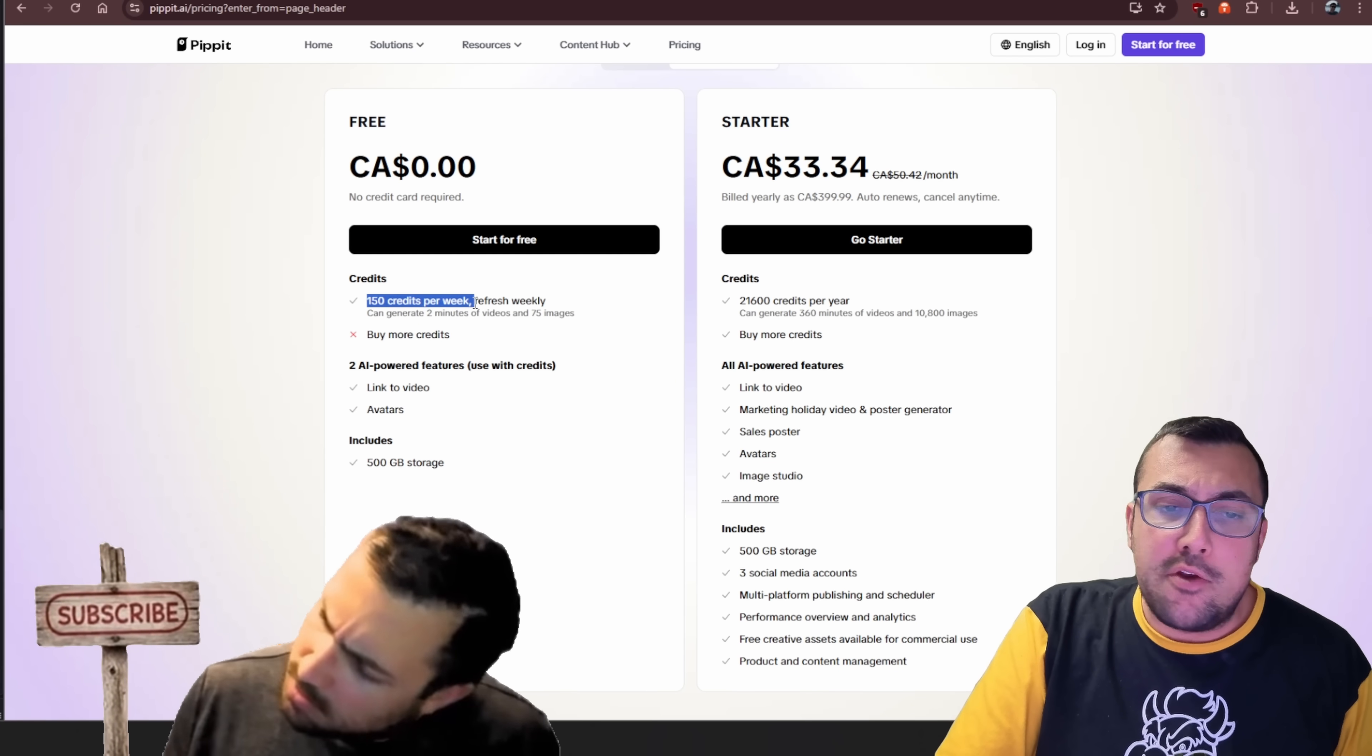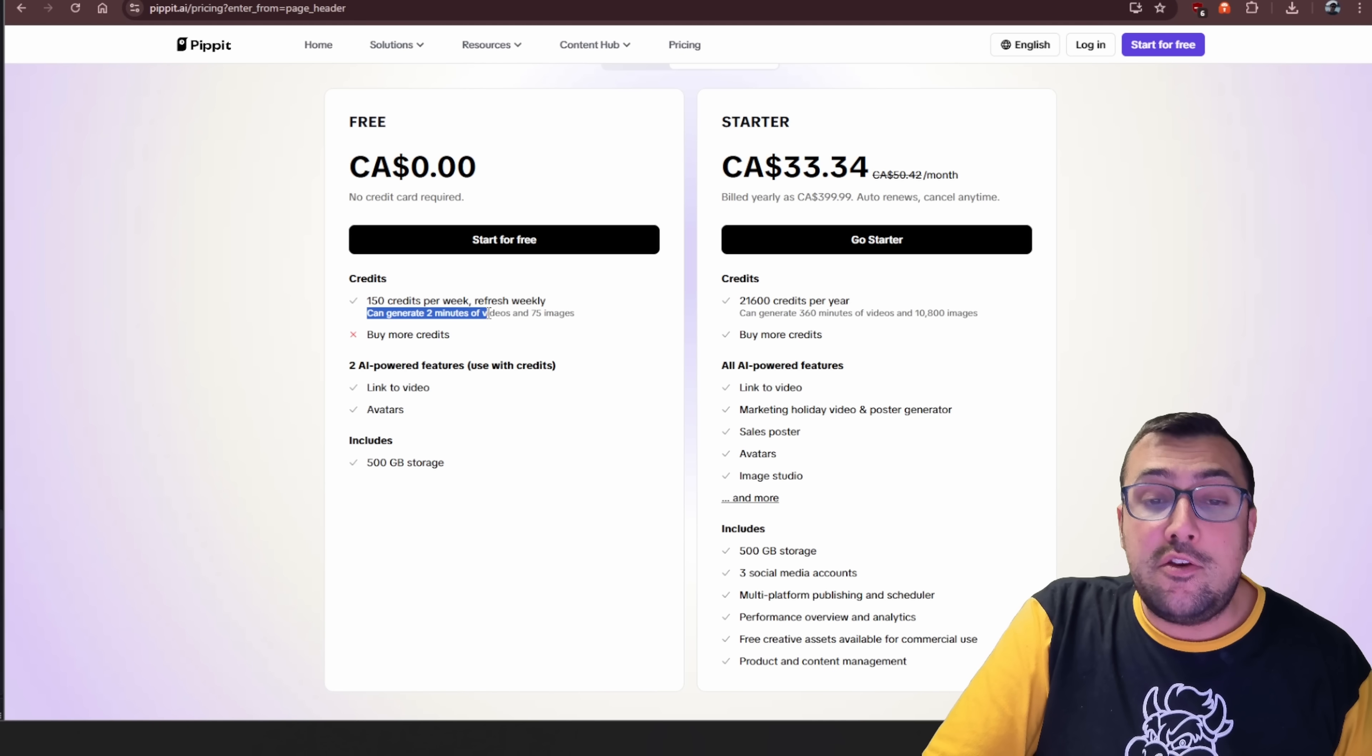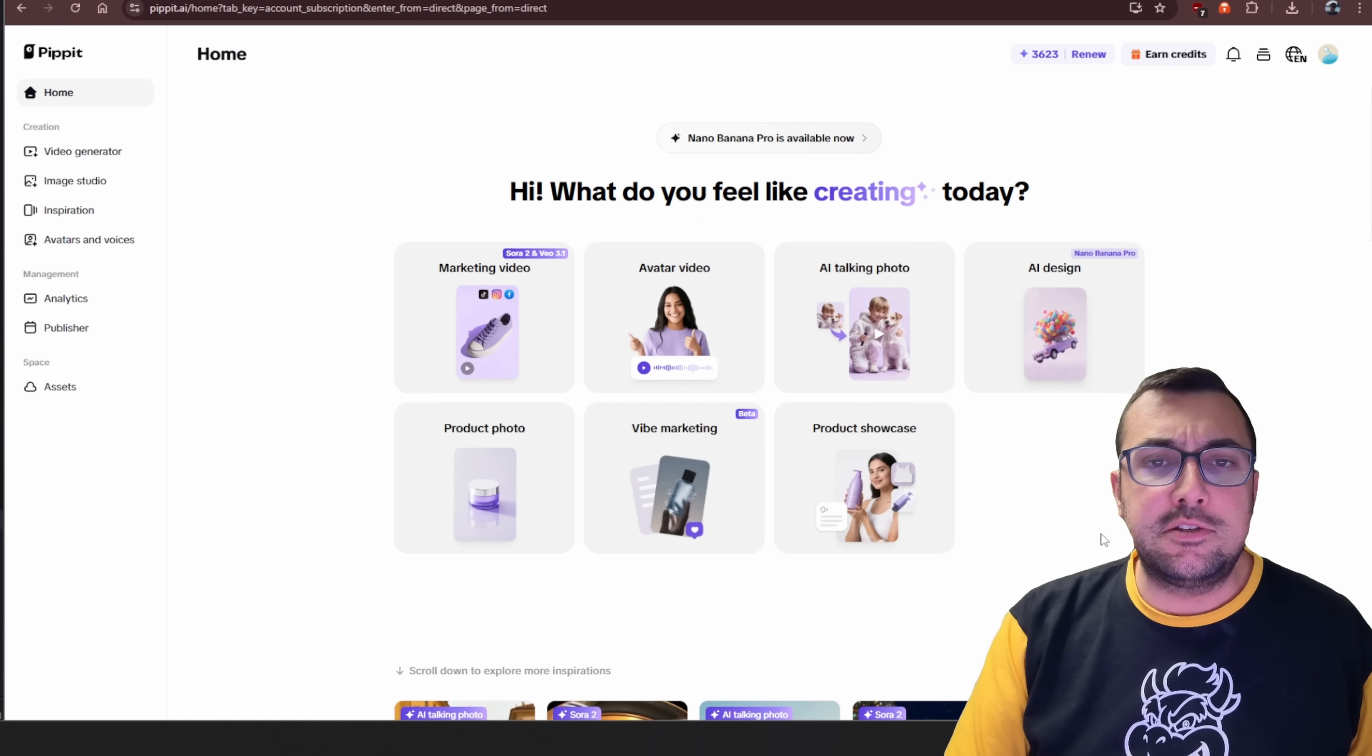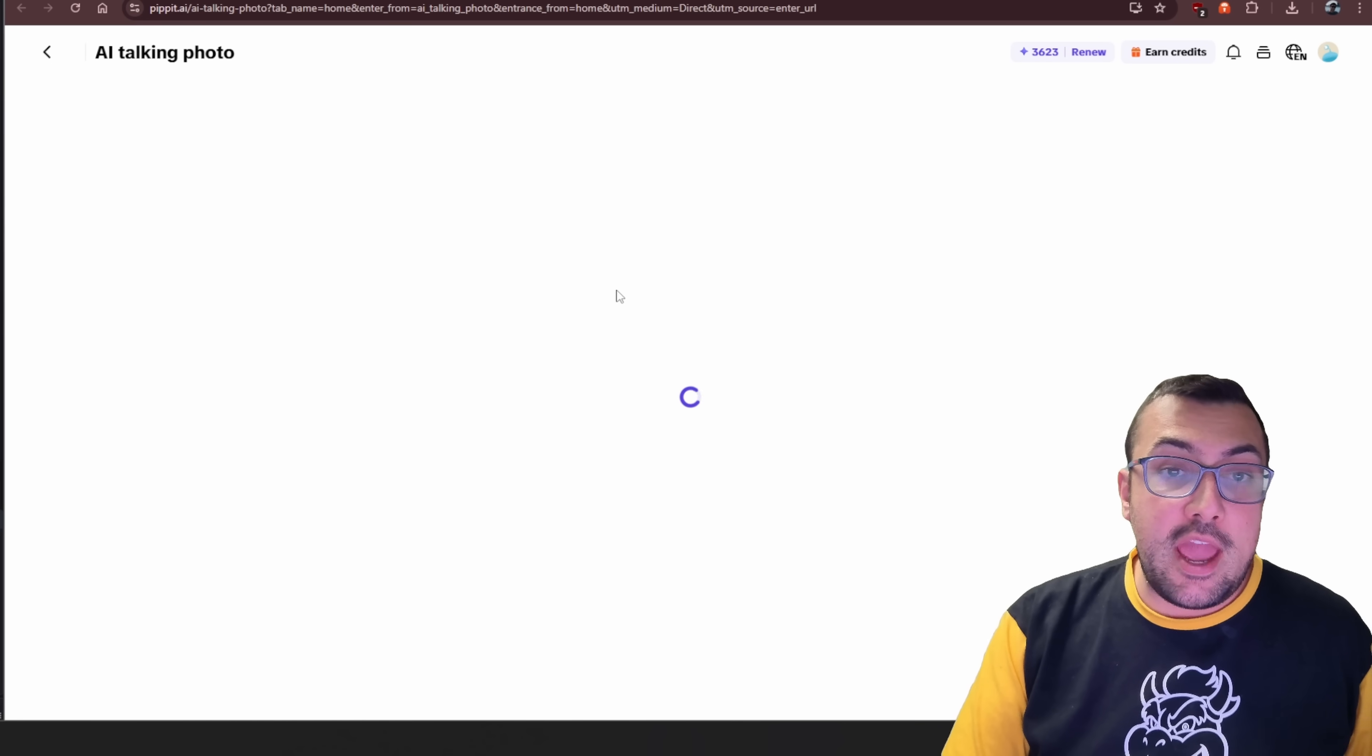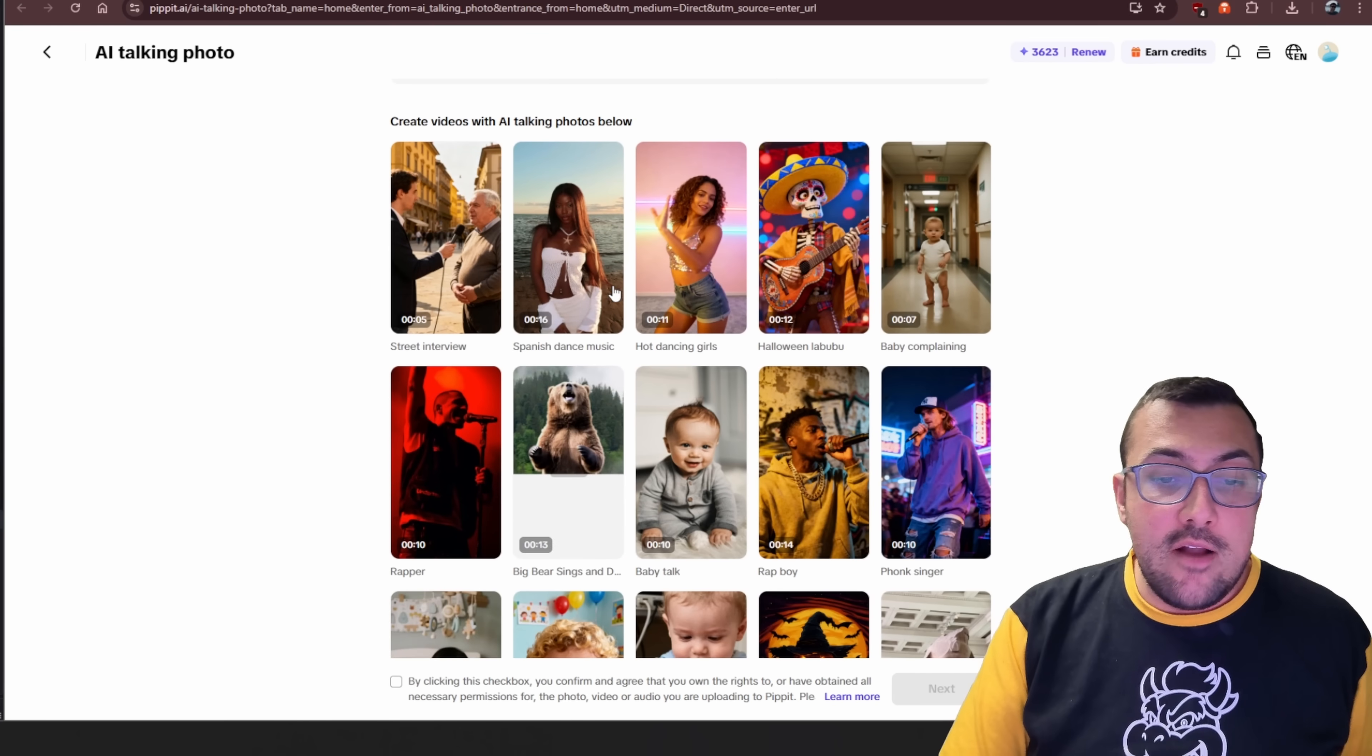And you can see here, 150 credits per week. It refreshes weekly, which means you can generate two minutes of video per week, and it is extremely easy to use. When you sign in, you're going to see a screen that looks like this. If you want to do the AI talking photo, you can click here, and it's going to load up a page where you have a list of different talking photos that you can select.